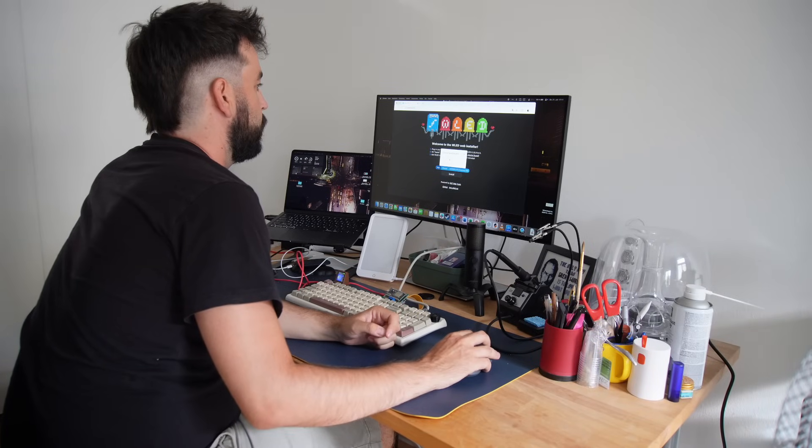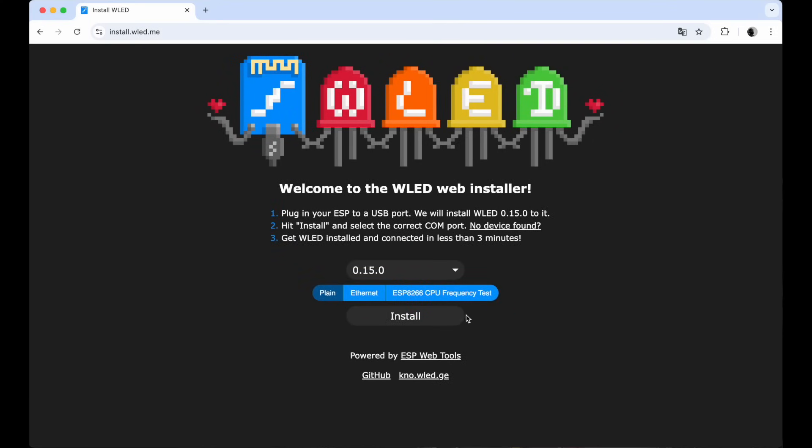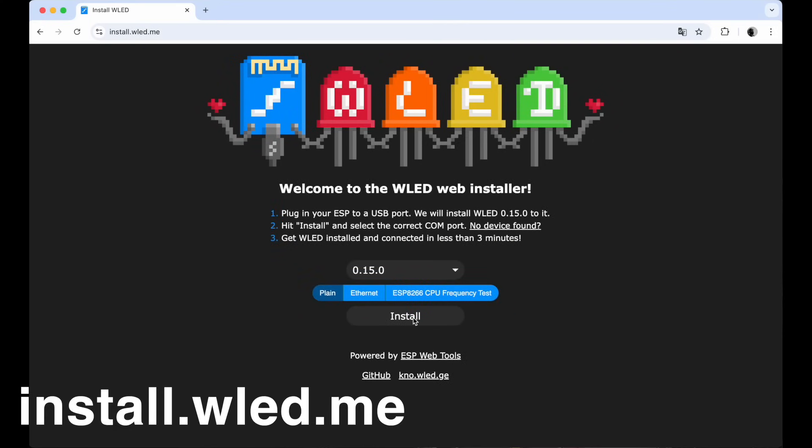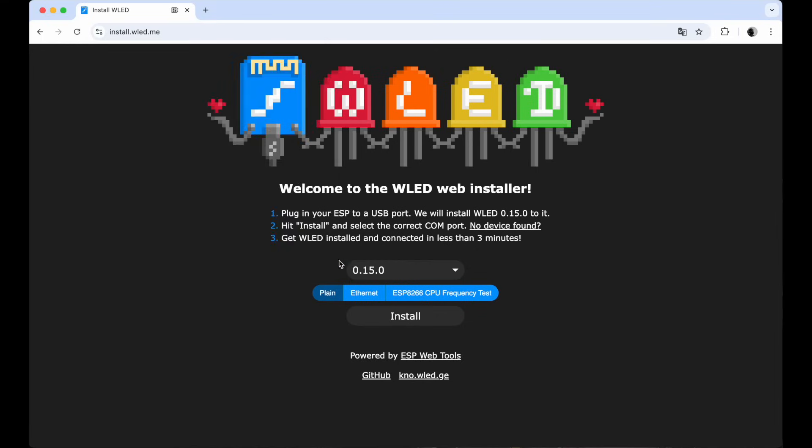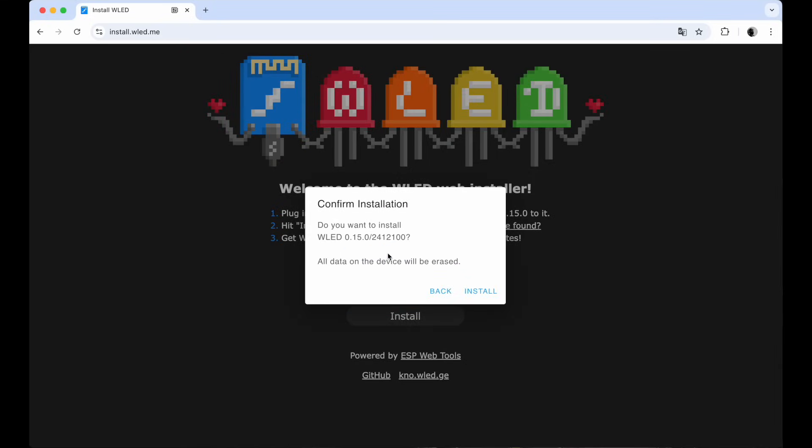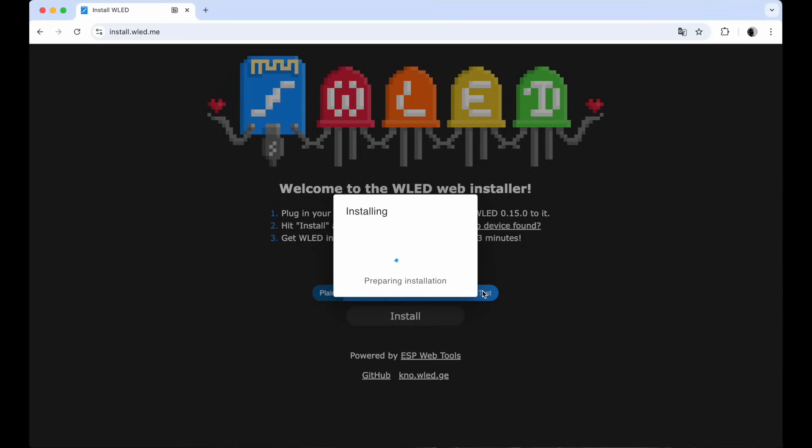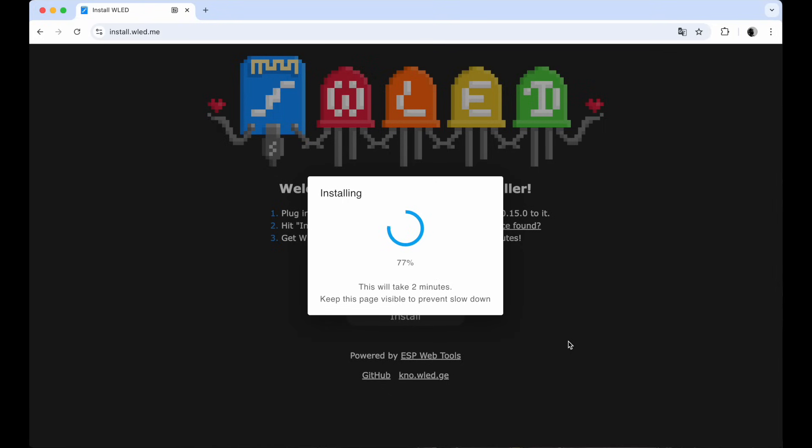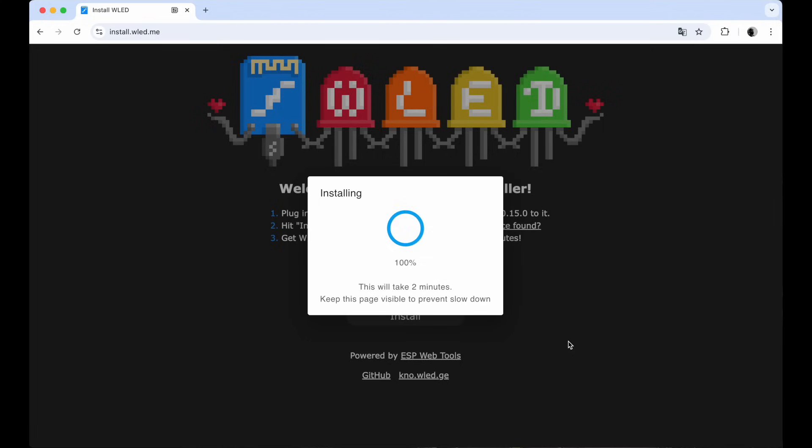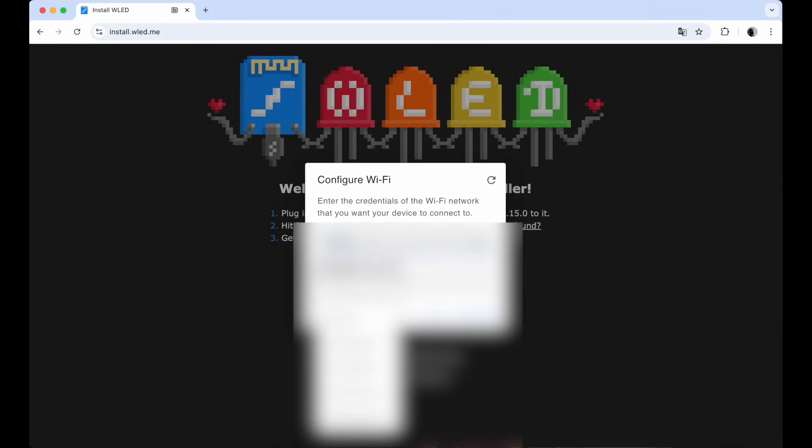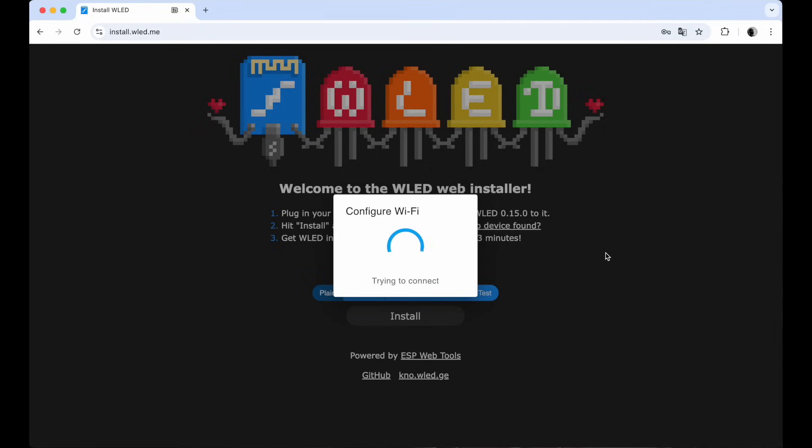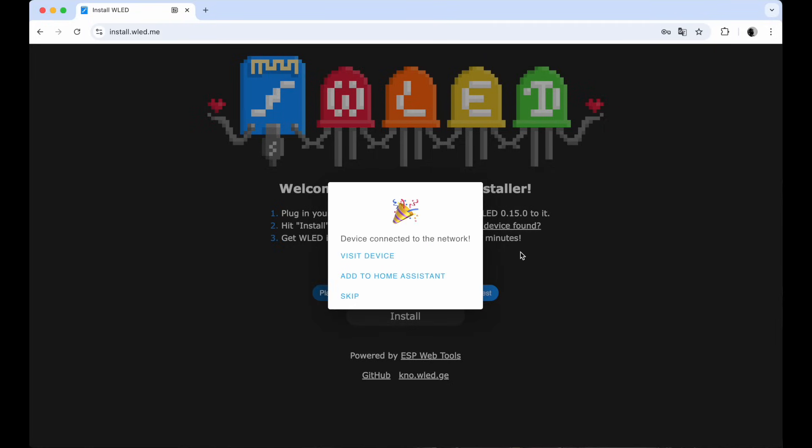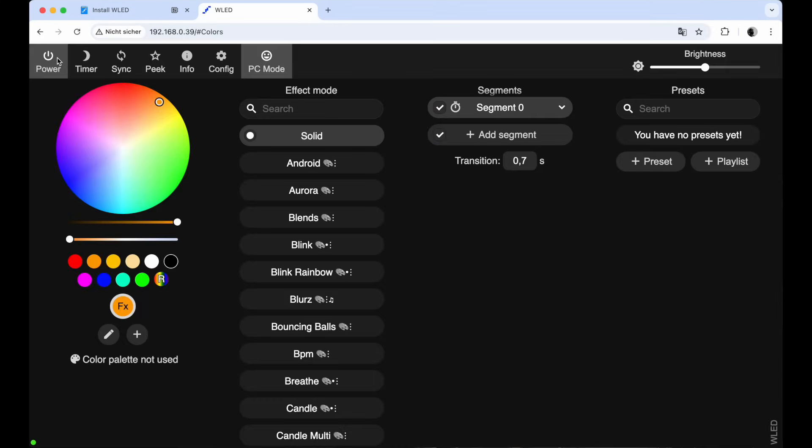Programming the controller is actually the easiest part. Just plug it into your computer, head over to install.wled.me and hit install. If you've got multiple controllers connected it will ask you which one you want to flash. Once that's done type in your wifi details and boom your lamp is officially online. From there you can drive straight into the WLED app and play around with colors, patterns and effects. This is where the magic really happens.